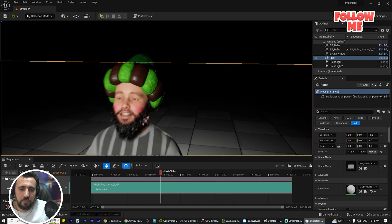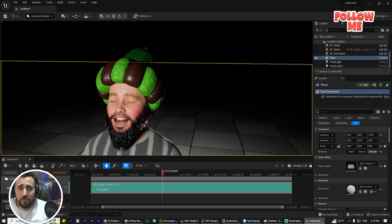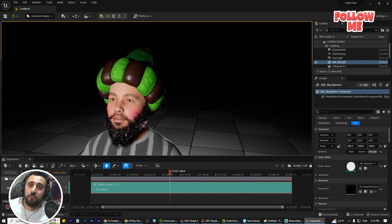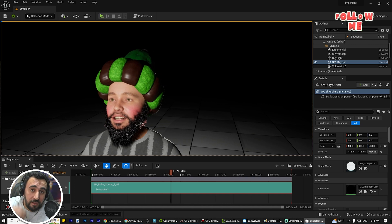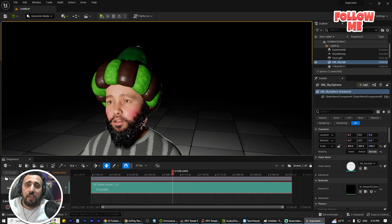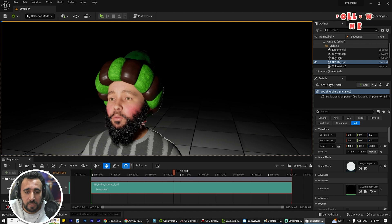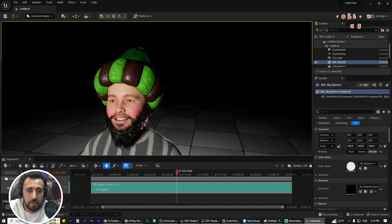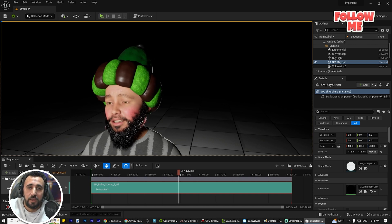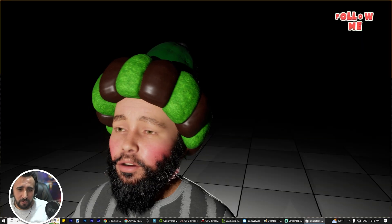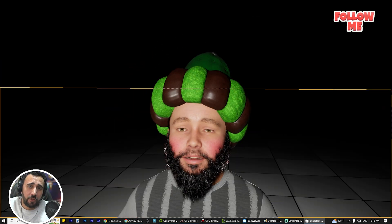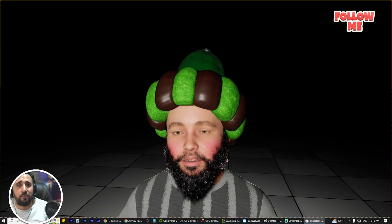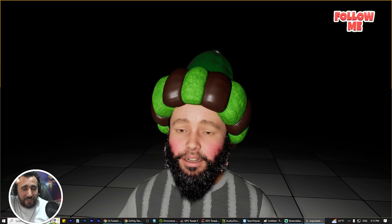Now let's get started with your short movie. If you don't have an idea, you can use ChatGPT to create a short story or script to teach people about anything. That is the end of this tutorial — don't forget to subscribe to my channel, like the video, and see you in the next one. Take care, Salam Alaikum.